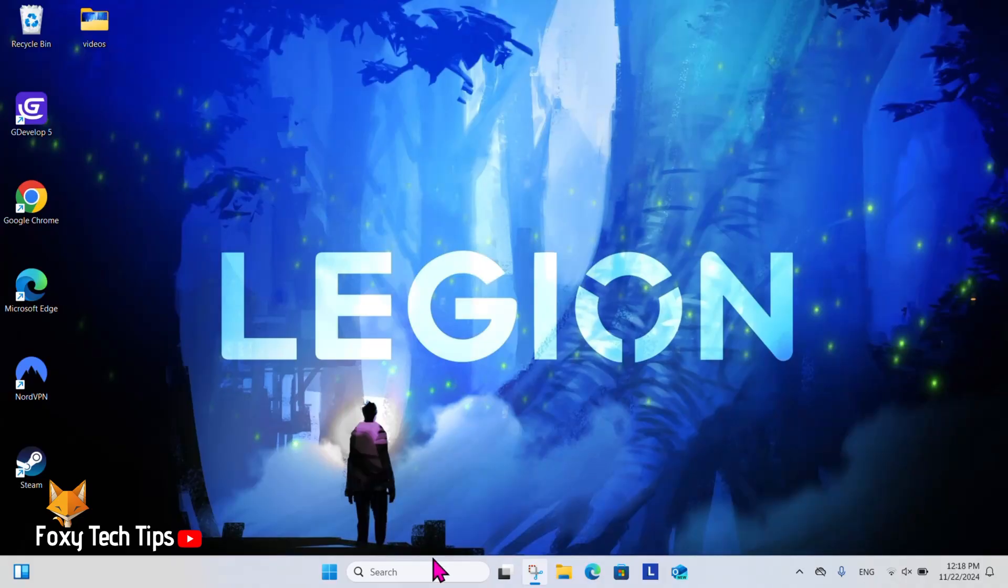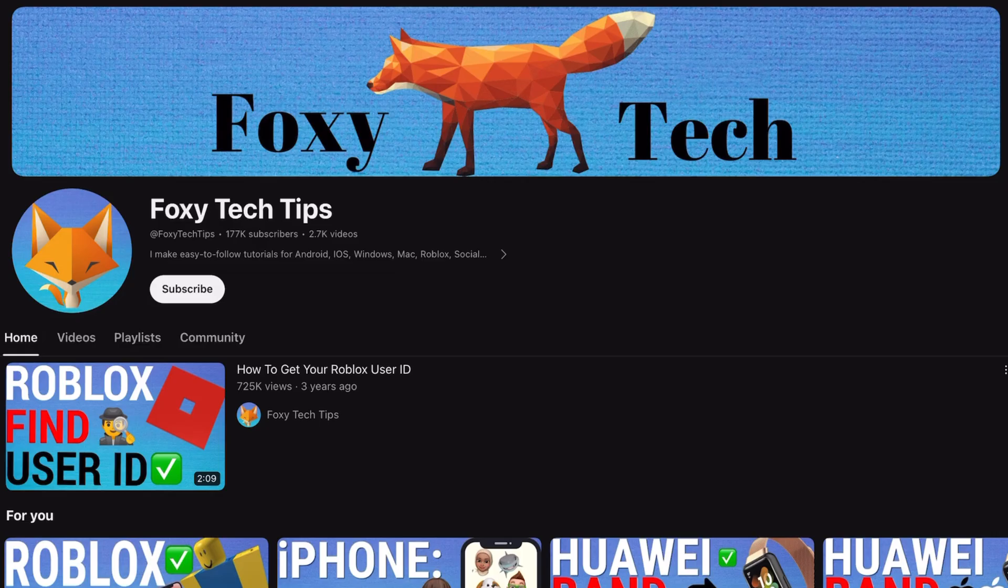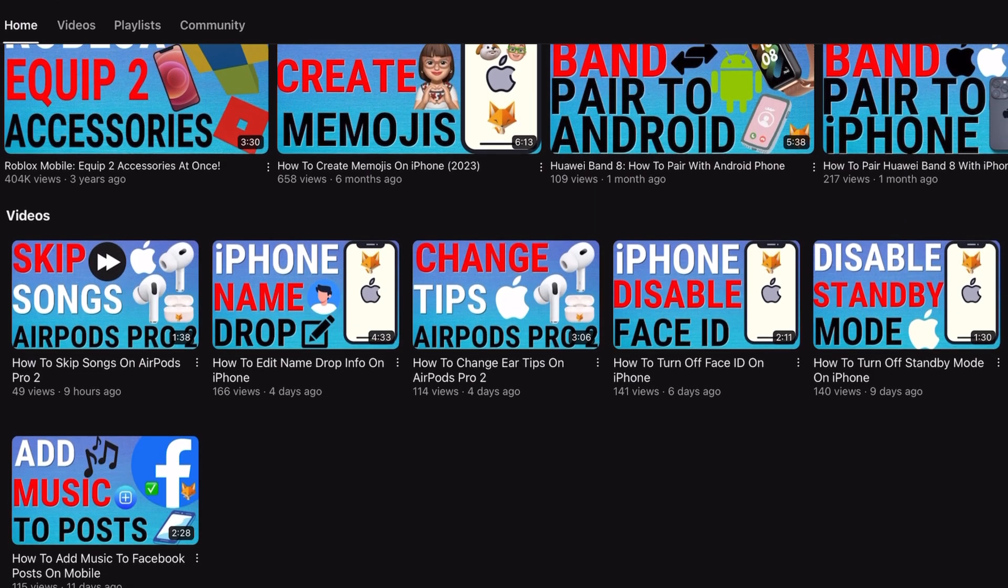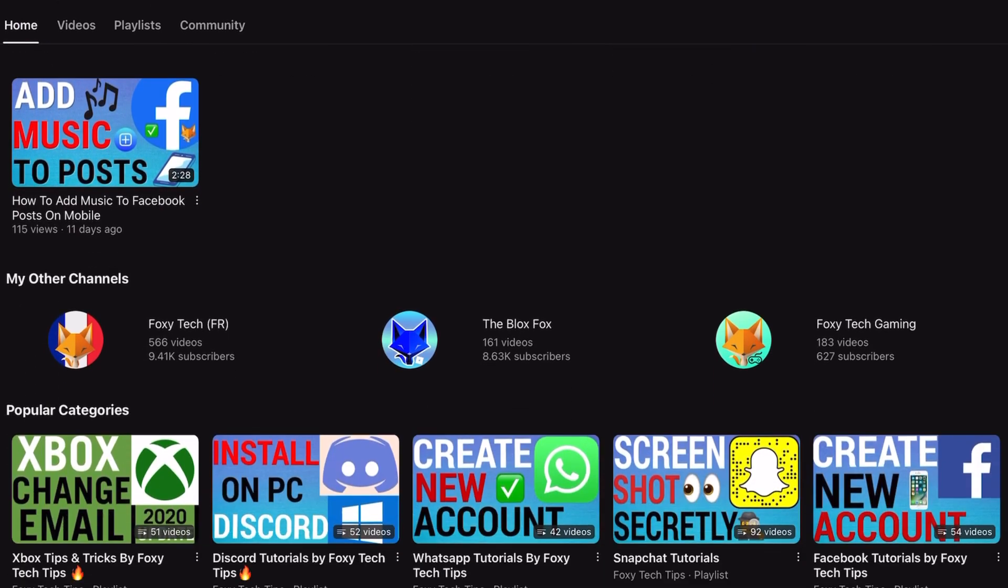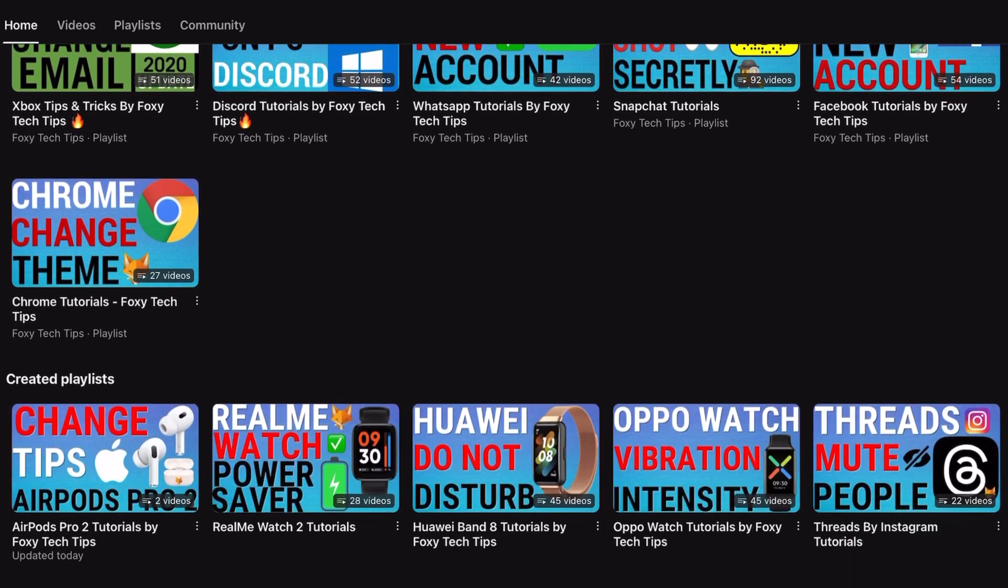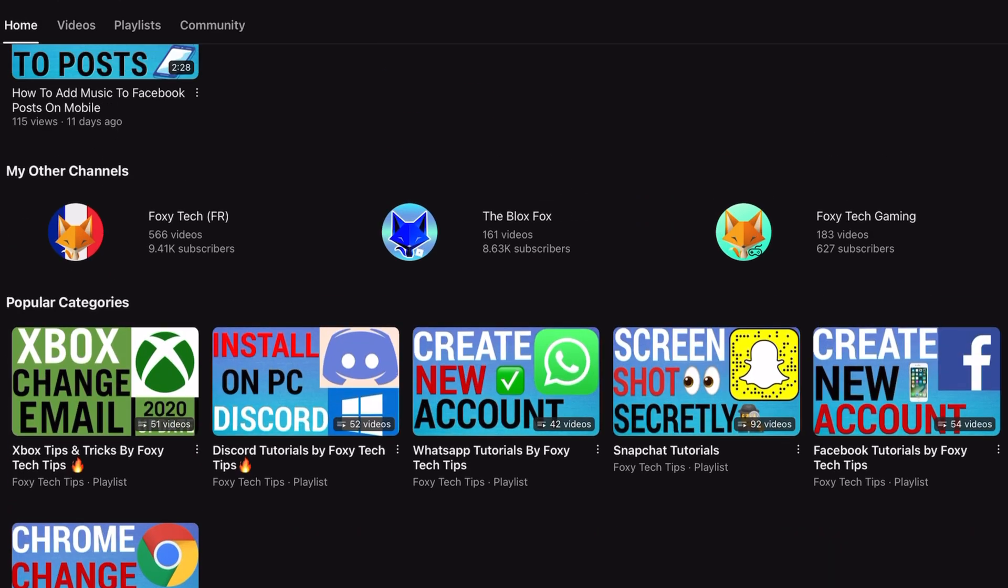Welcome to a Foxy Tech Tips tutorial on enabling random hardware address on Windows 11. If you find this tutorial helpful, please consider subscribing to my channel and liking the video. Enabling random hardware address will help protect your privacy by making it harder for people to track your device location.